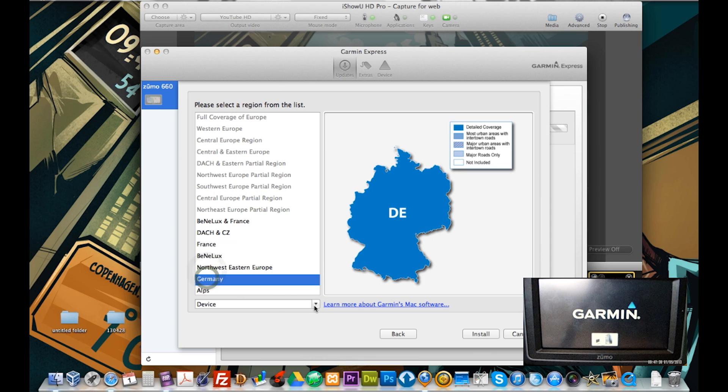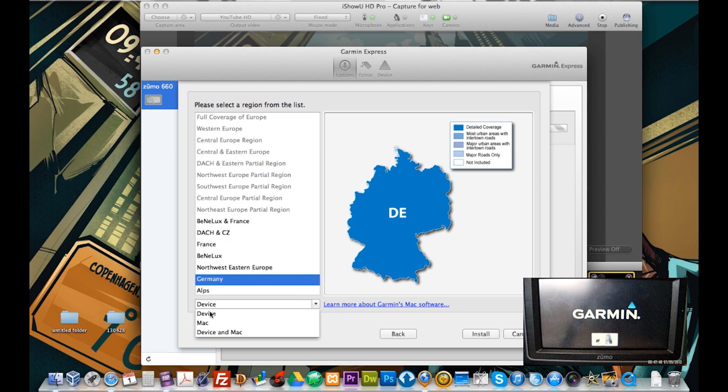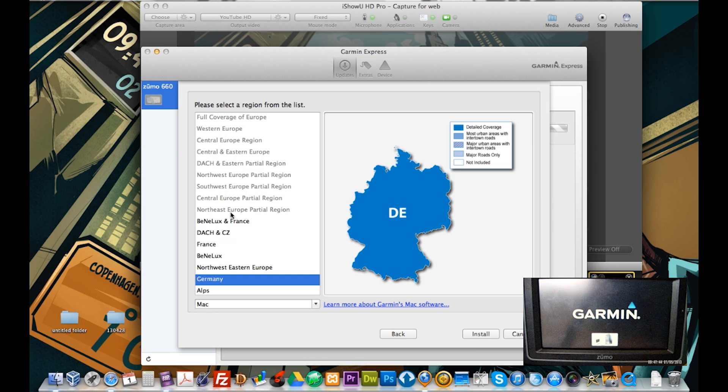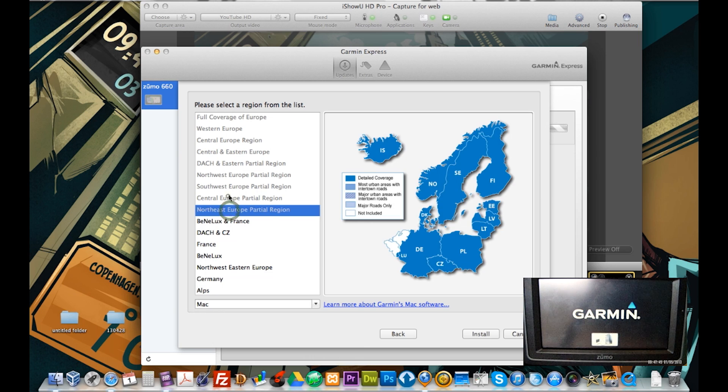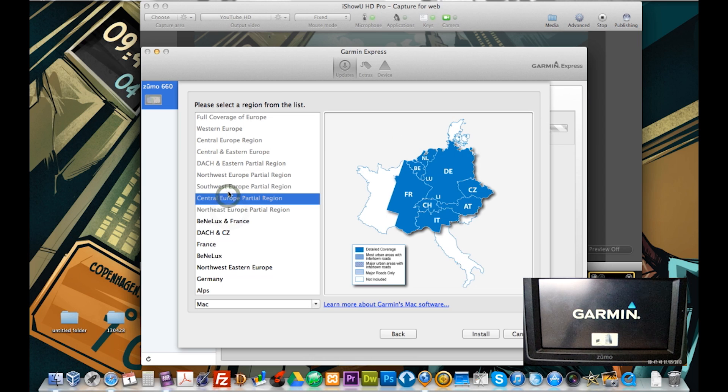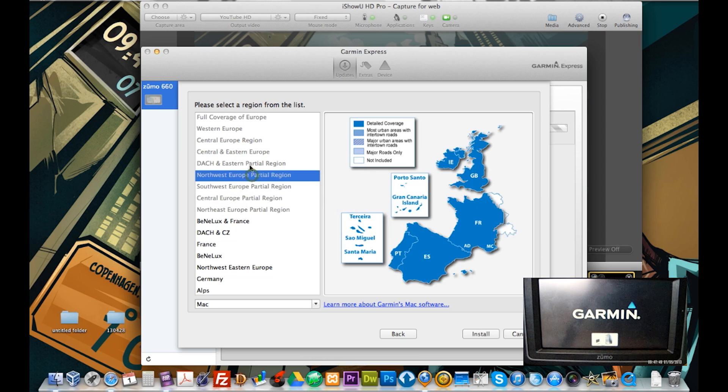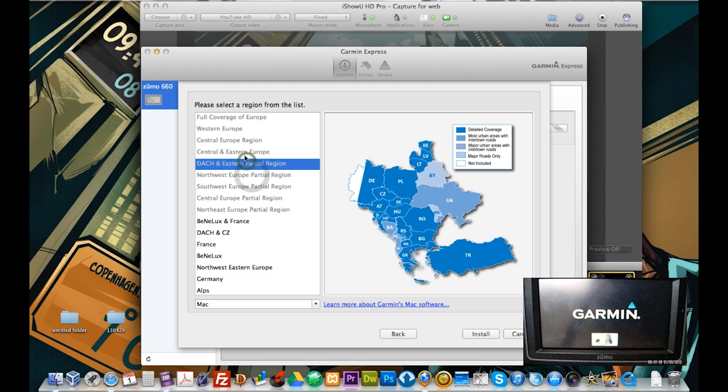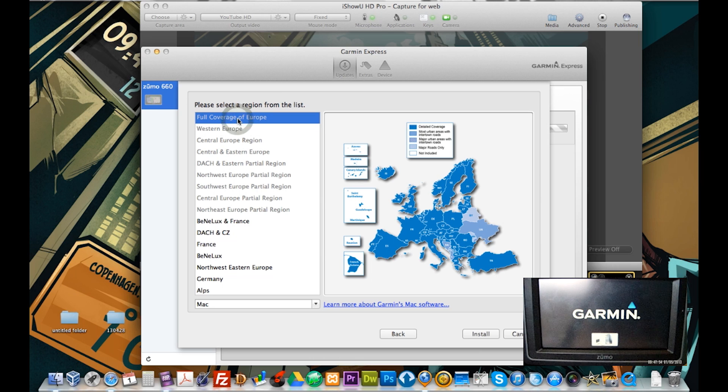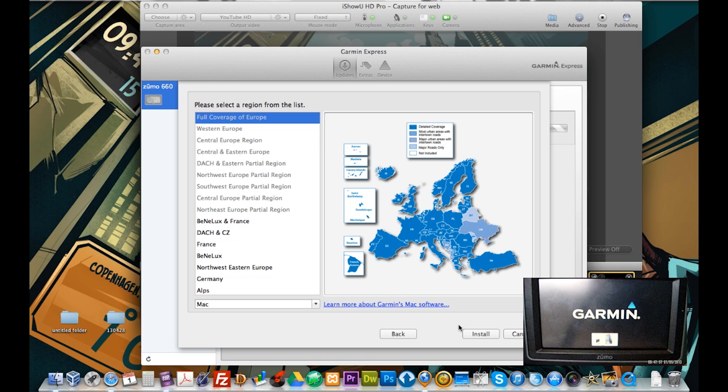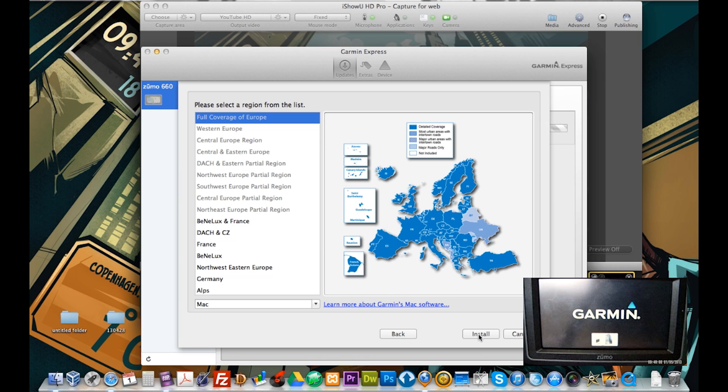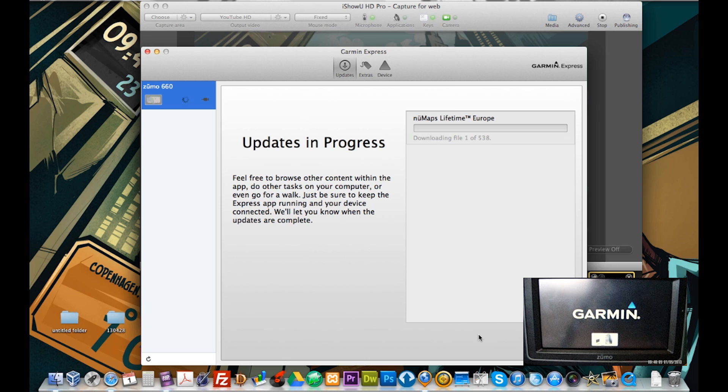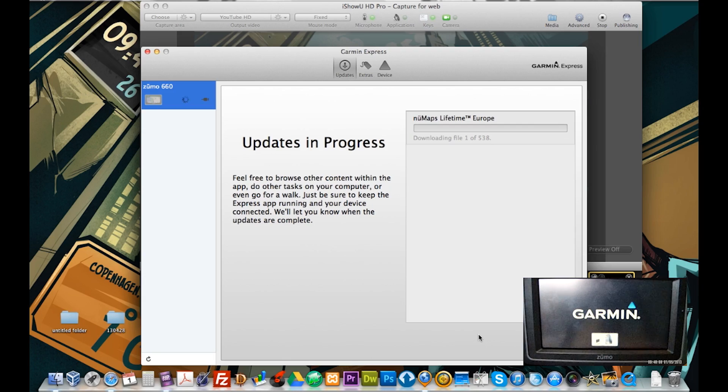What we're going to do now is just click on this dropdown and we have Mac device on Mac. So I'm just going to go for Mac alone and you can see that install here is lit up for basically everything. So full coverage of Europe. I'm going to go for full coverage of Europe and I'm just going to press install. And again this is going to take a few minutes so I'll just fast forward.